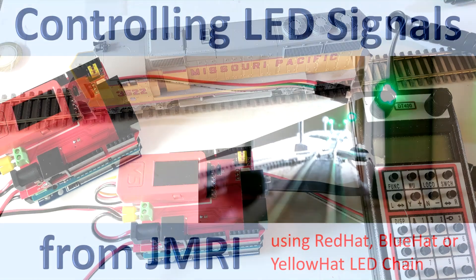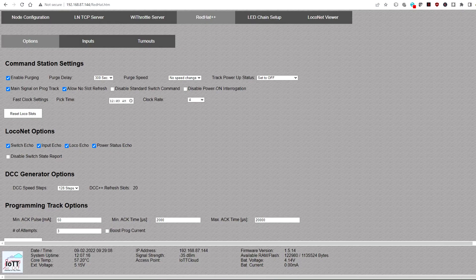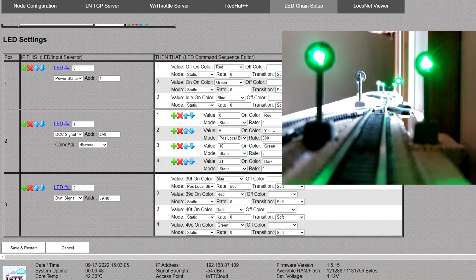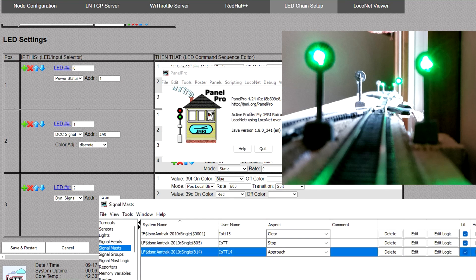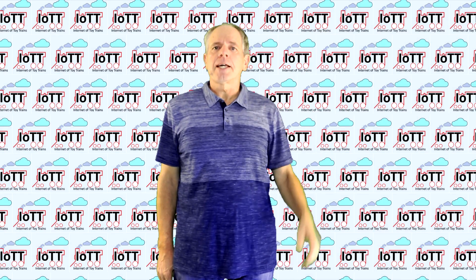In the last two videos I showed you how to install the Red Hat Shield on the Arduino stack and how to configure it. But I only briefly explained how to use the LED chain. So today I demonstrate how you can use it to add signals to your DCCX operated layout and how to drive them from JMRI. Welcome to the IOTT channel, I am Hans Tanner.